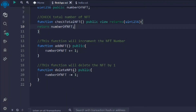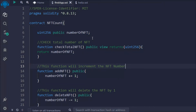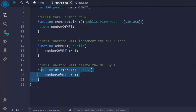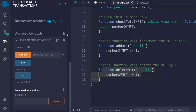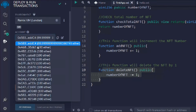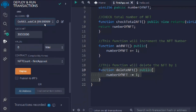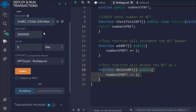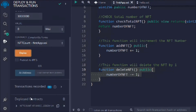So these are the three functions we've written: check NFT count, add NFT, and delete NFT. I hope things are making sense — that's why I included this small sample smart contract project so you can understand how things work. Now let's start testing. I'll delete the old deployment, select the third account, and deploy the contract. You can see the deployed contract — if we open it, we have all the functionality.